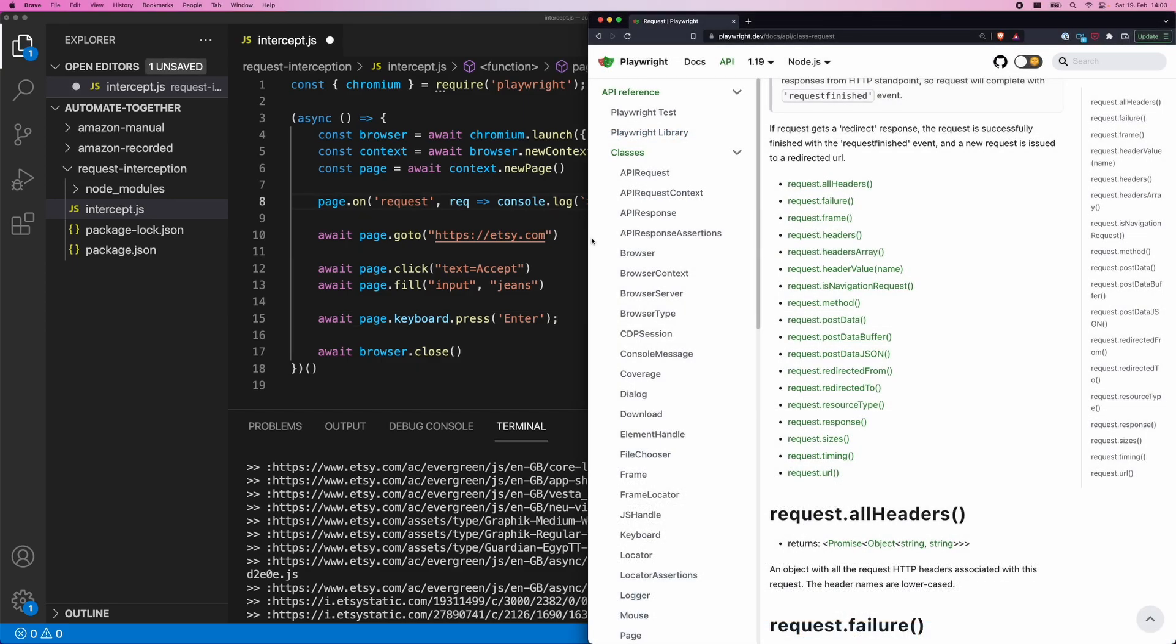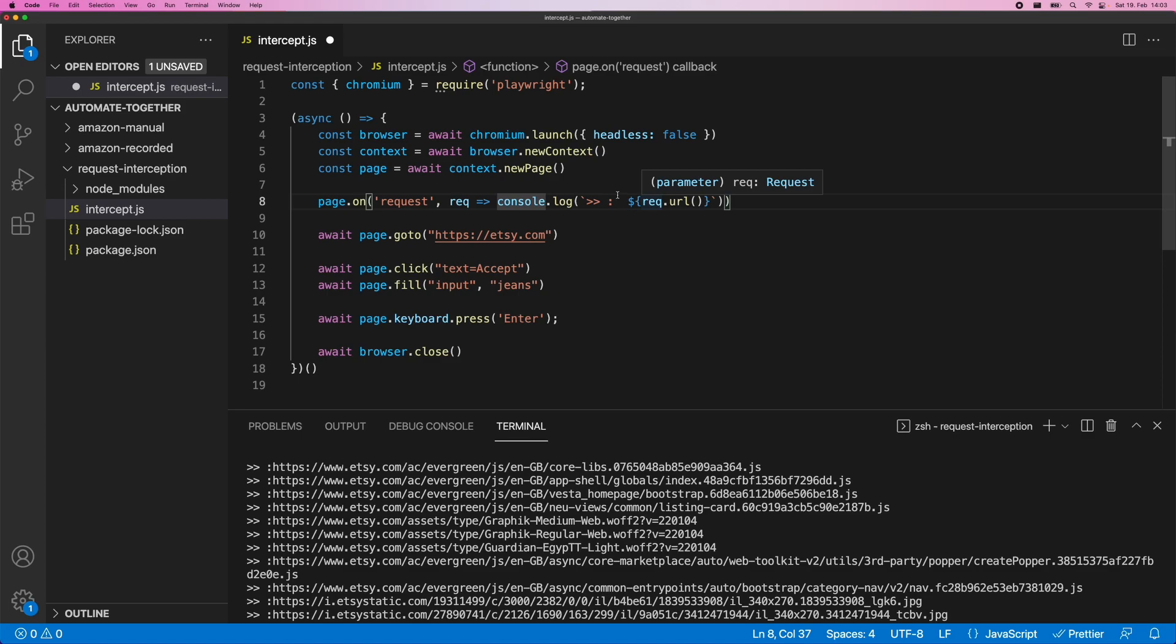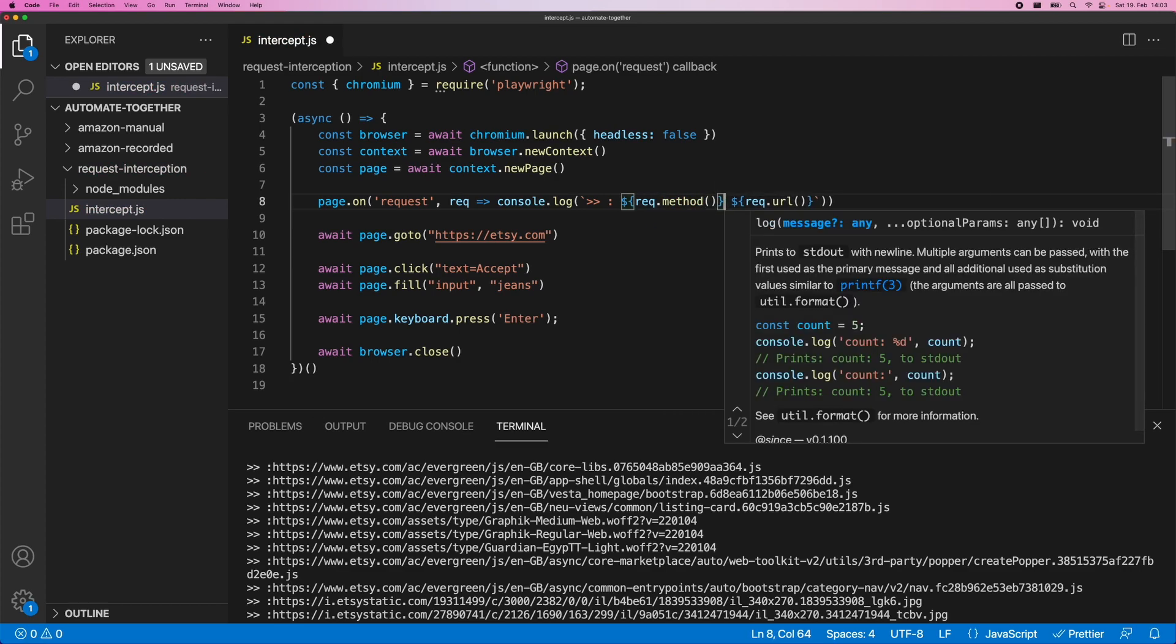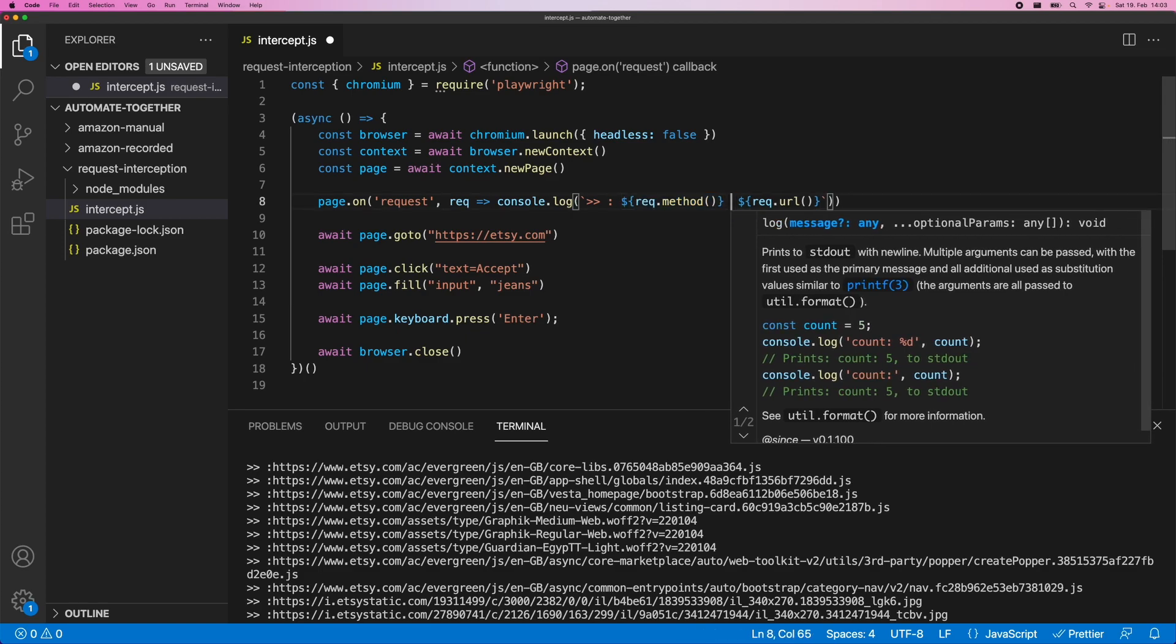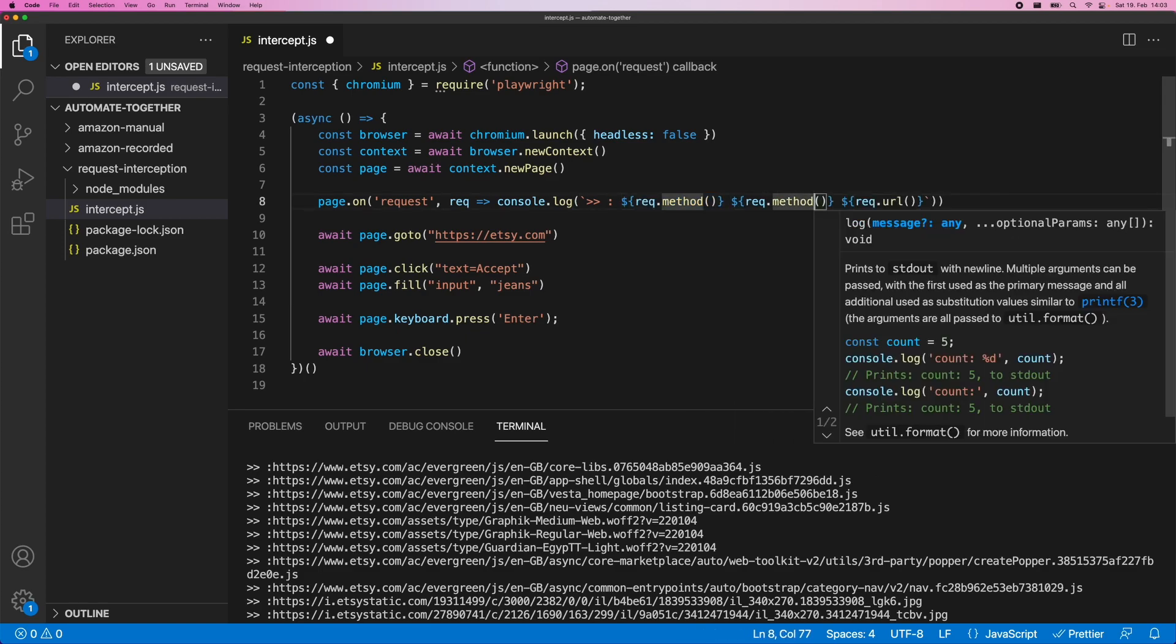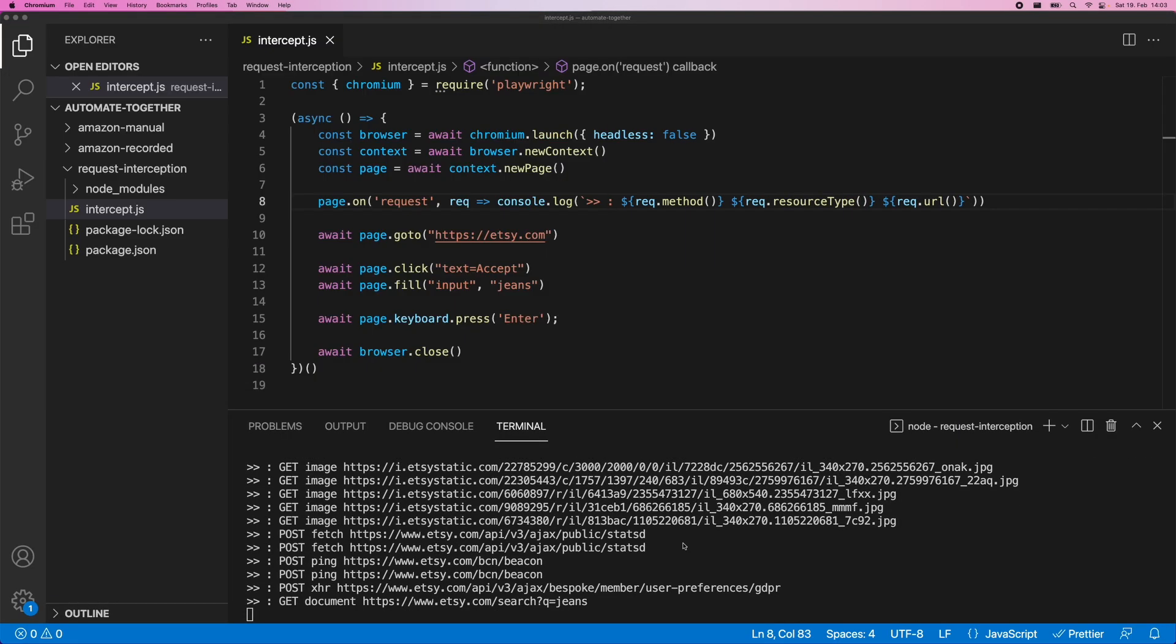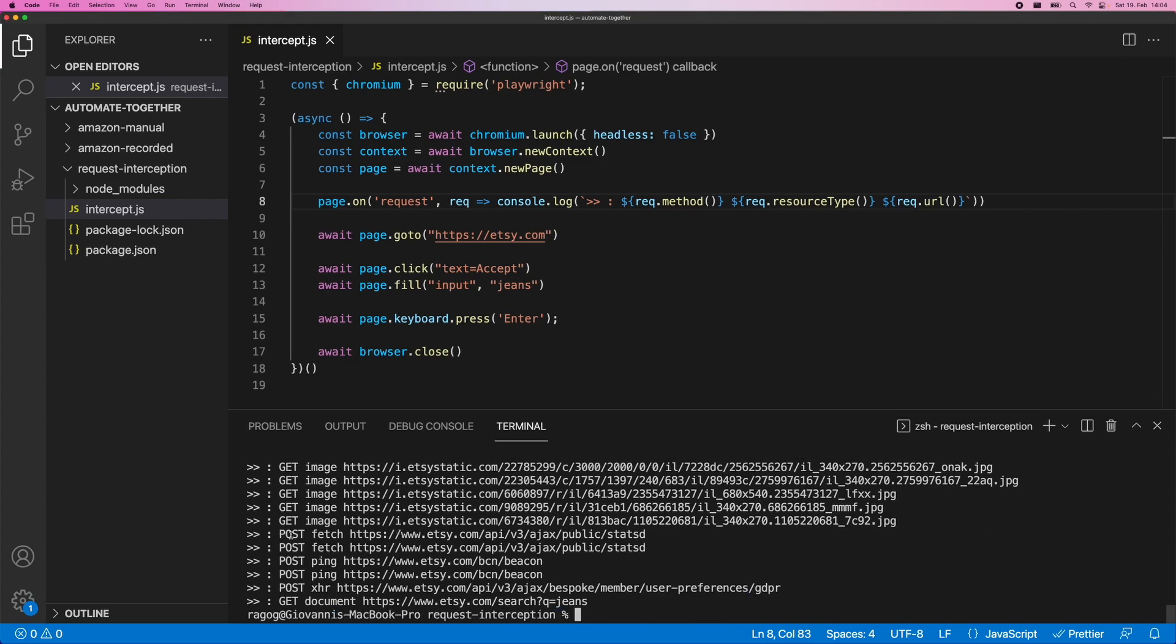By taking a quick look at the official docs, we're able to see all the different things that we can do with the request, right? In this case, let's try to extract a little bit more information and enrich the logs that we are printing out right now. We could, for example, add the request method and maybe the resource type just before we go ahead and print out the URL. So that will be a resource type just like that.